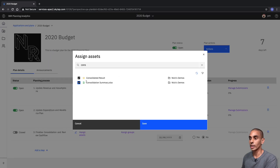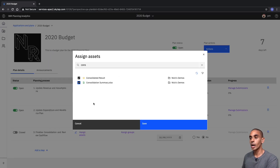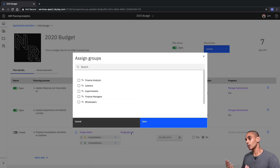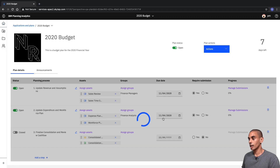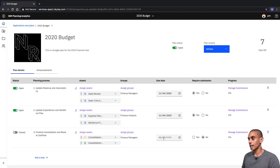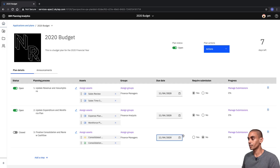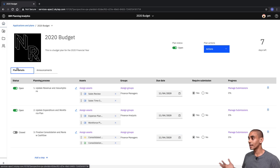Workbooks have a slightly different icon as well. We're going to associate these two assets and hit Save. Then again we're going to assign a group — in this case we'll assign Finance Managers, hit Save. We're also going to set the same due date and select Require Submission as Yes. So that's our plan set up.